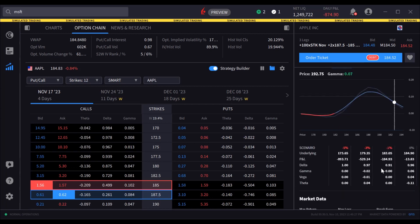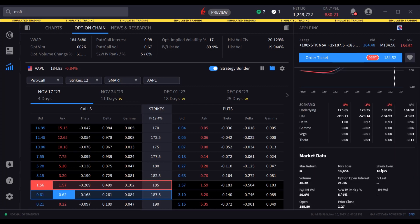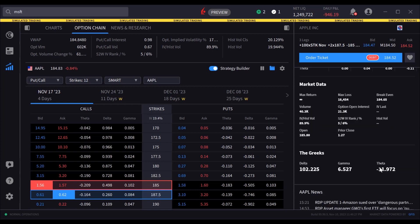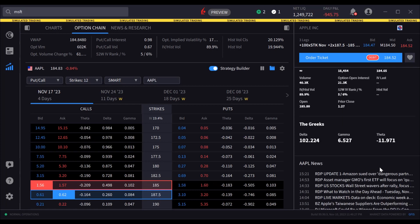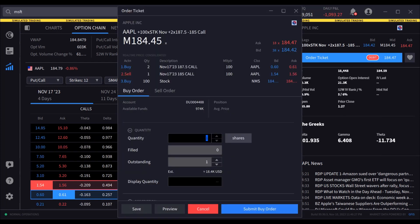Scroll down the page to see additional data and news related to the underlying asset. Once the user has finished adding legs to the order, click Order Ticket to set up and submit your multi-leg strategy. Here the user may modify any necessary order parameters like Order Side, Quantity, Order Type, etc., before submitting the order.